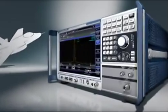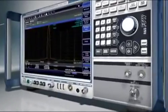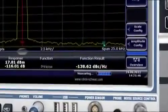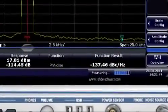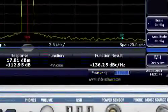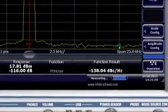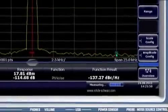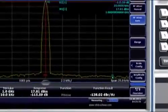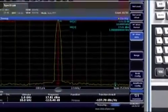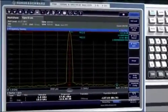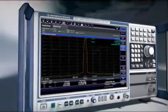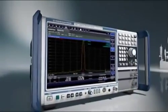The FSW offers unmatched phase noise performance of minus 137 dBc at 10 kHz offset from a 1 GHz carrier. This excellent figure provides reliable, high-precision measurements close to the carrier.